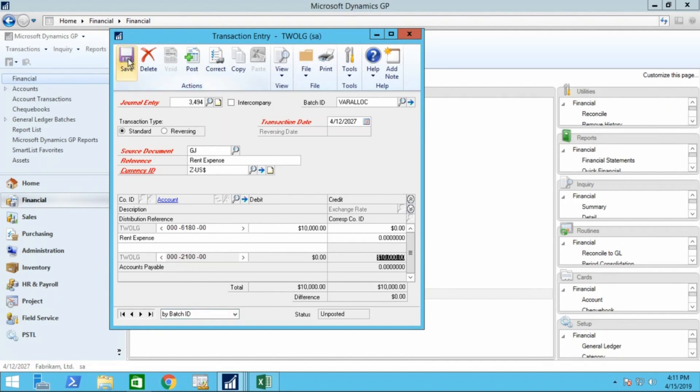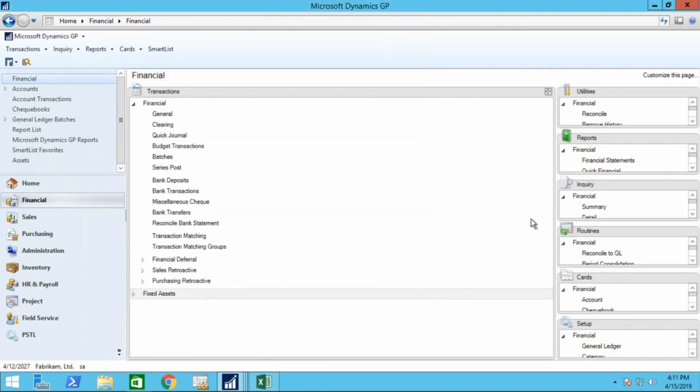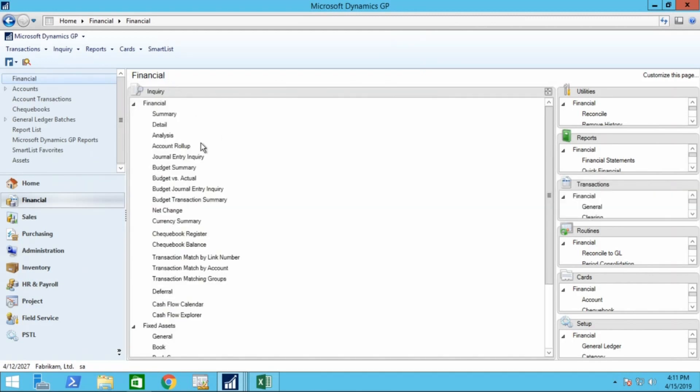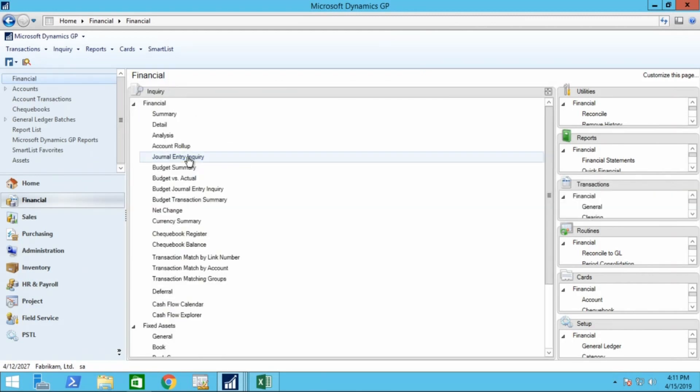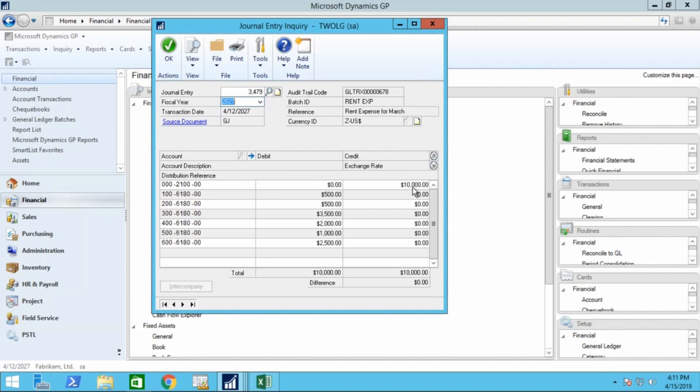Once that entry is posted, we'll be able to go back to our inquiry window. So I'll go to inquiries, we'll go into our journal entry inquiry, we'll bring that up, and we'll see the rent expense, a $10,000 credit to accounts payable, and then distributed, as we saw in our spreadsheet, based on the square footage, to those different distribution accounts.